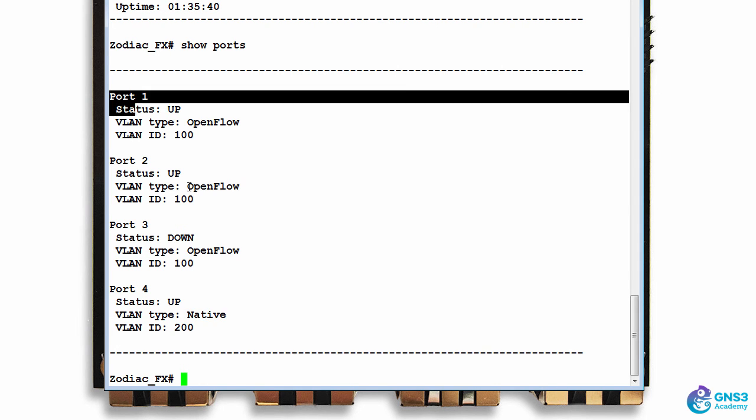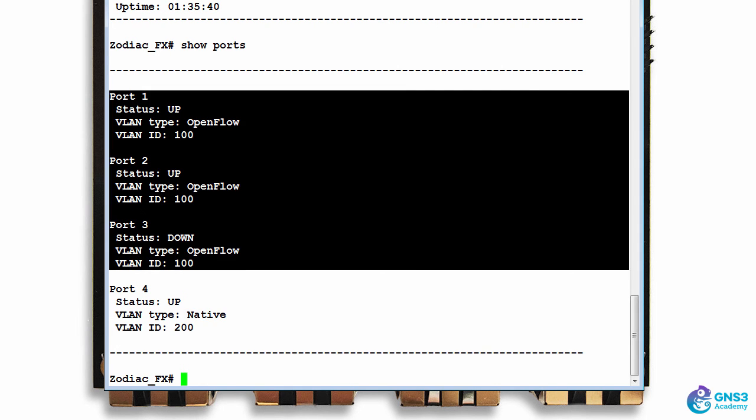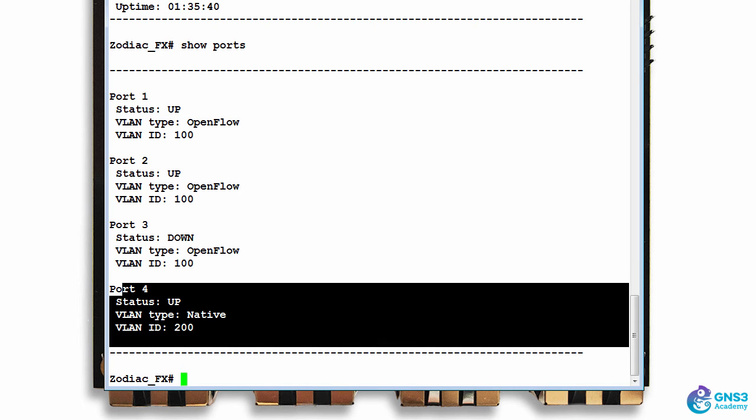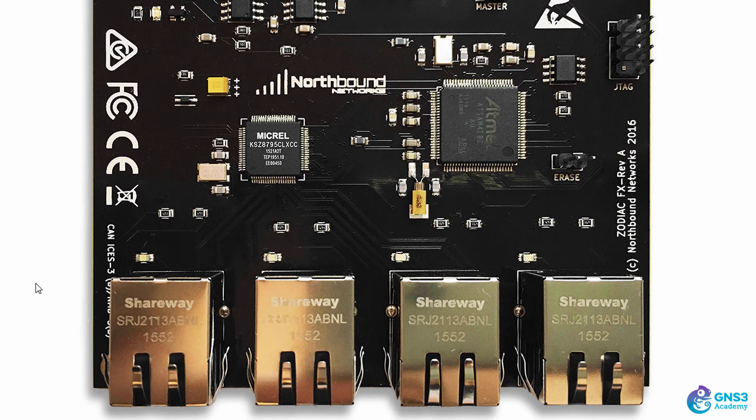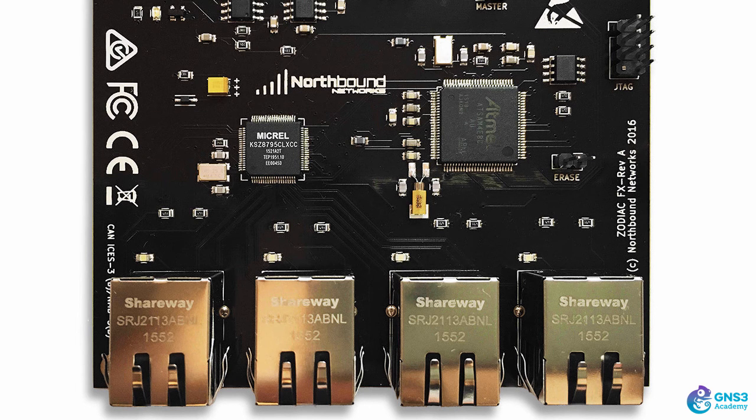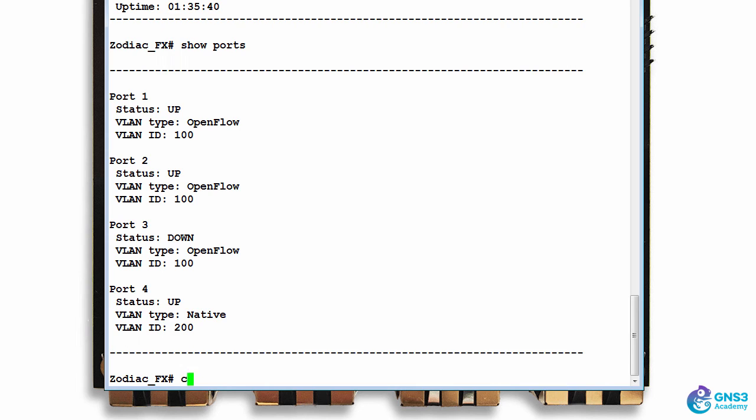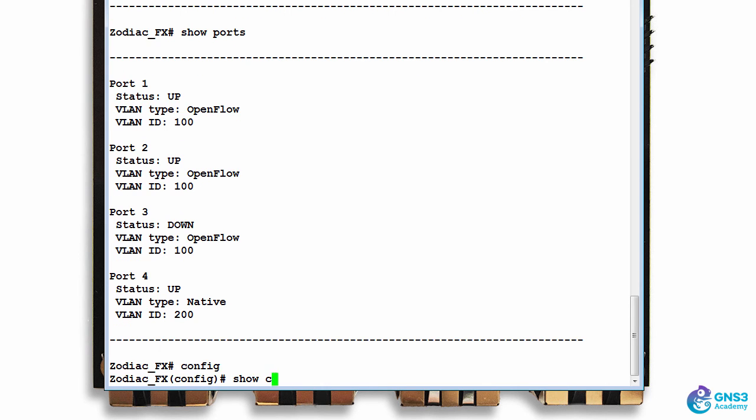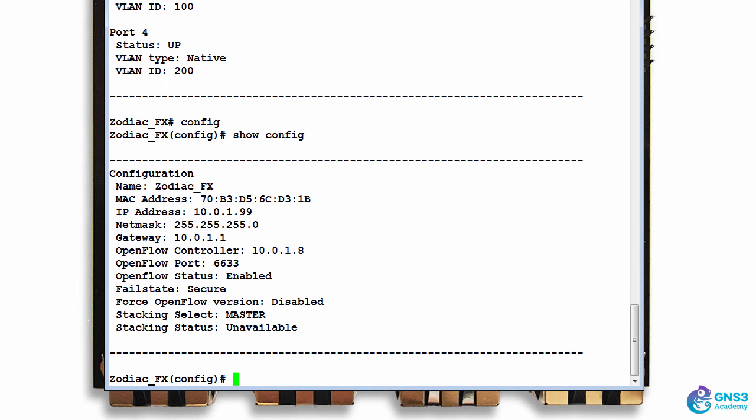So these three ports are openflow-enabled ports, and this is a non-openflow-enabled port. In other words, ports 1, 2, and 3 are openflow, and port 4 is non-openflow. Going to config mode and typing 'show config'...